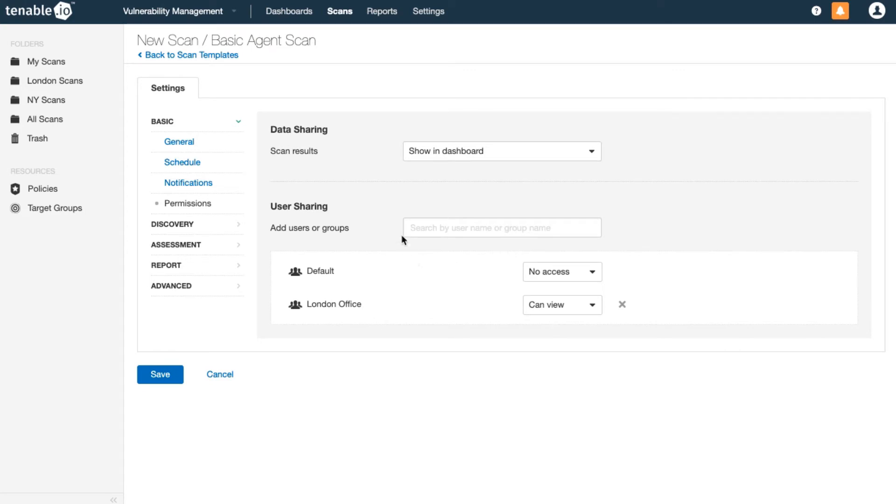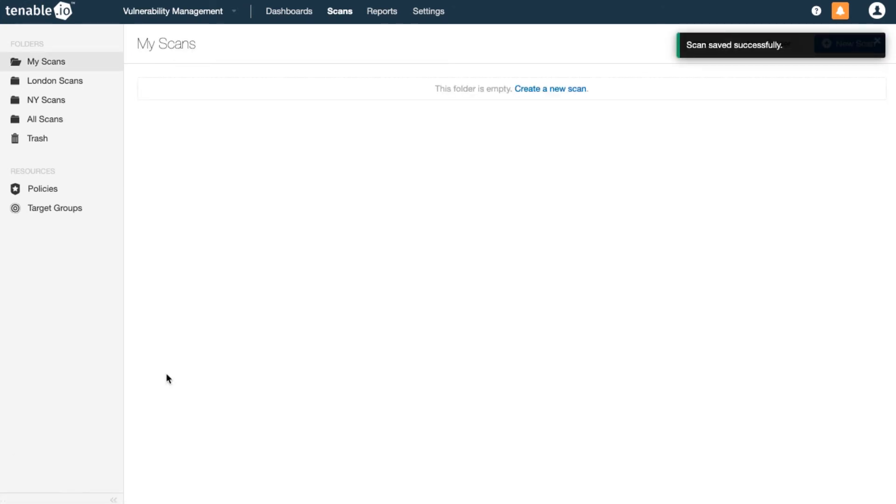You may notice that there's no credentials tab. That's because all agent scans are by default already credentialed scans. Save and then launch your scan.